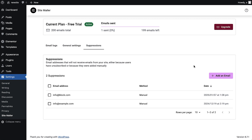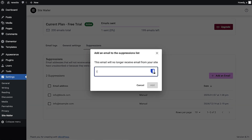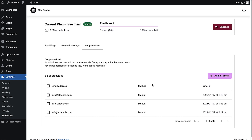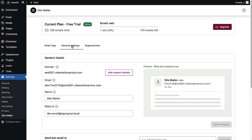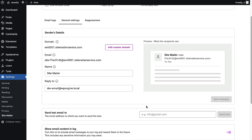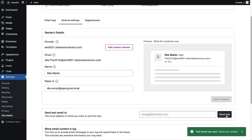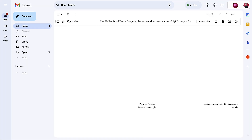You can also manually add email addresses you want to block from sending. Send a test email from the general settings, then check your inbox to confirm receipt.